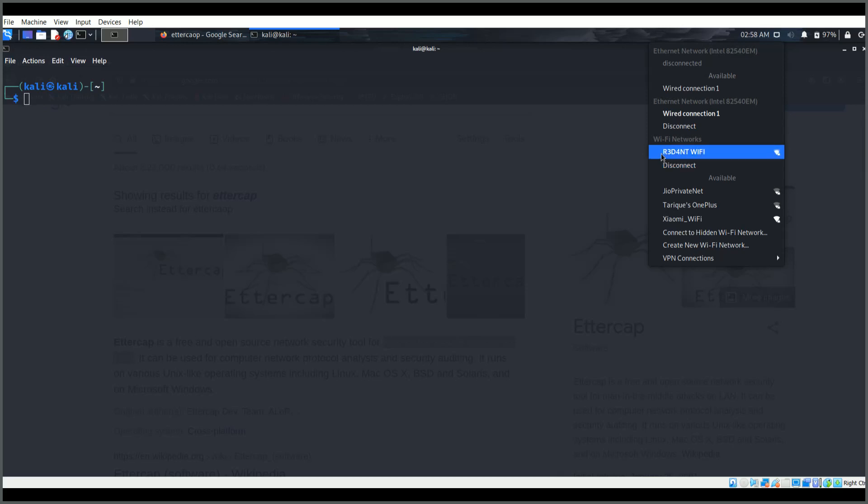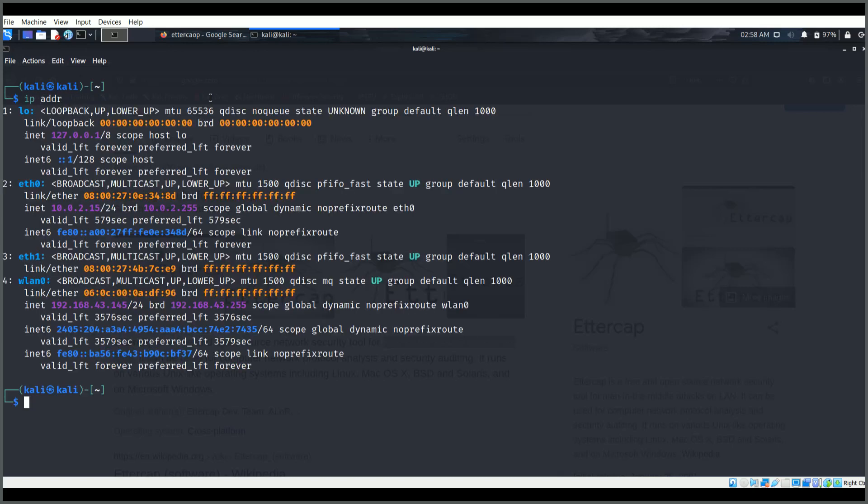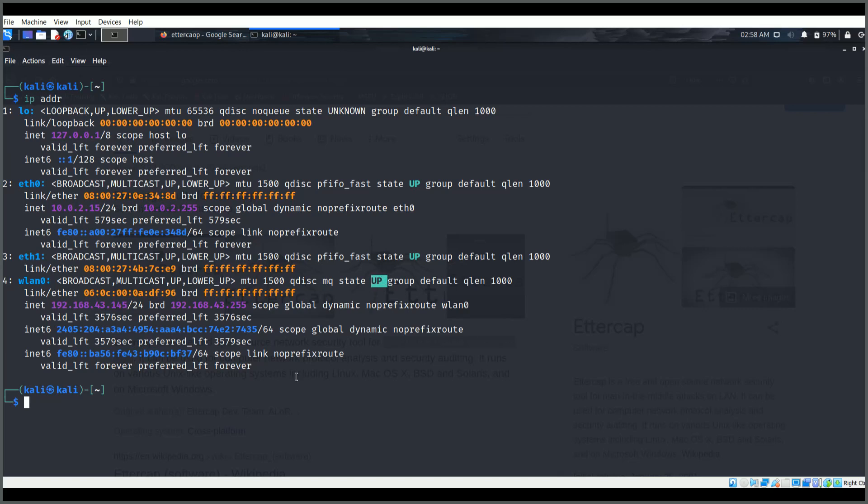Now let us get started. First I will check. So here this is my WLAN1 card, this is my IP address, and it is up and running.